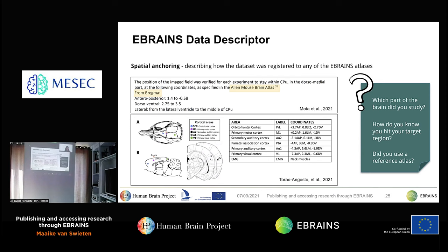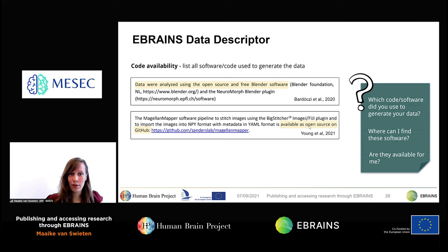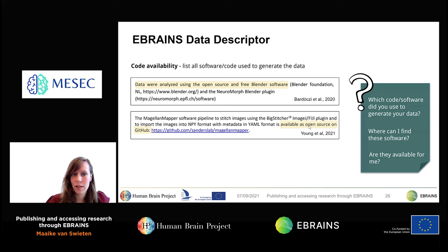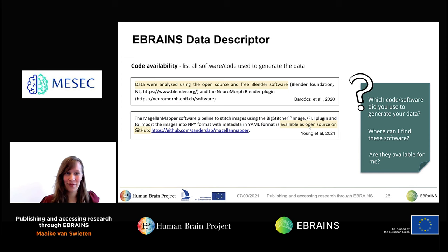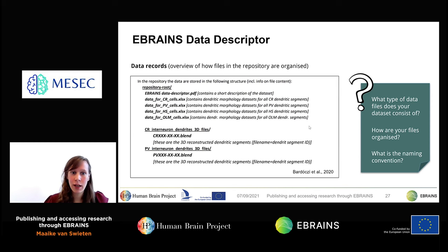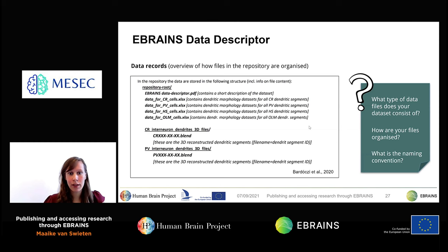The code availability section is used for software and analysis packages used to generate and process your data. Where possible, include links and references to where these can be found and whether they are openly available. If you develop any custom-made scripts to analyze your data, we encourage you to share these codes and scripts as part of your dataset. The data records section shows how the data is organized, which naming convention was used, and which folder hierarchy you relied on — a clear data records section increases the reuse potential of your dataset.